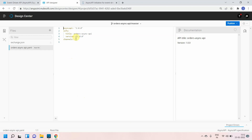The initial information includes the Async API version, the title, and the version number. Then there is the channel — a channel can be a queue or a topic. You just provide the channel name, similar to how you provide a resource name in RAML or OpenAPI specification. I'll provide 'order-request' as my channel name.